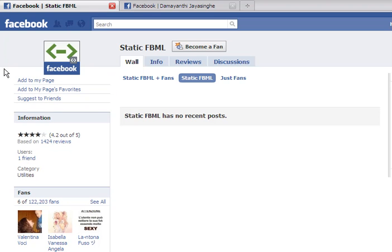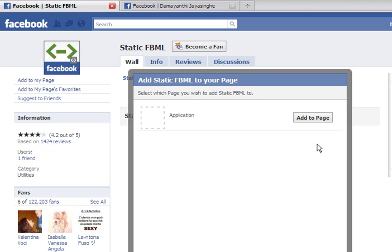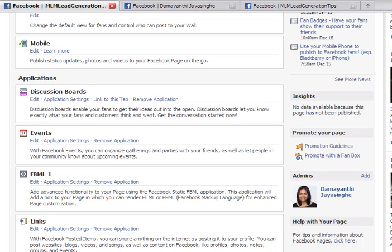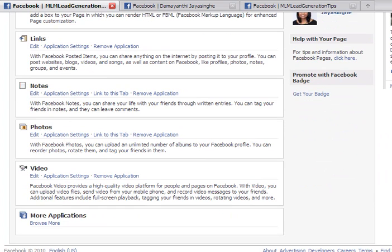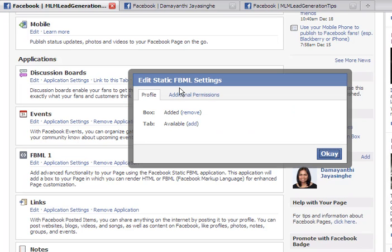This is the page it comes to, and then you go and click on 'Add to My Page.' We want to add it to the MLM Lead Generation Tips page. You go and add the application, and when you come back to your edit page you can see FBML up here under your applications — it was down below before under 'More Applications,' but now that you've added it to your page it's come up here. Under the application settings, under profile, the box is added and there is an available tab.